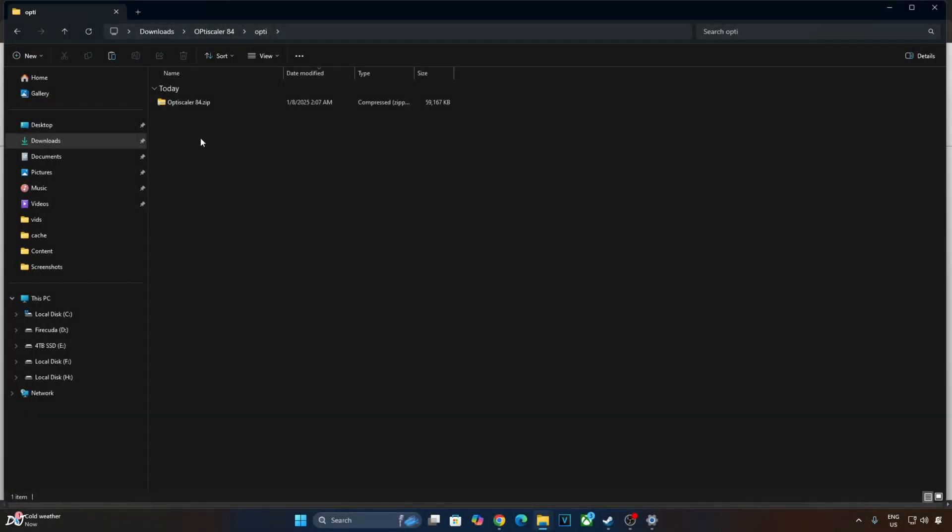Now, I'll be installing OptiScaler mod. We'll be using its Preview 84 build that supports FSR 3.1.3 hybrid spin lock feature. This build is not available on OptiScaler's GitHub page. I'll give its download link in the description. Or you can grab it from OptiScaler's Discord page.